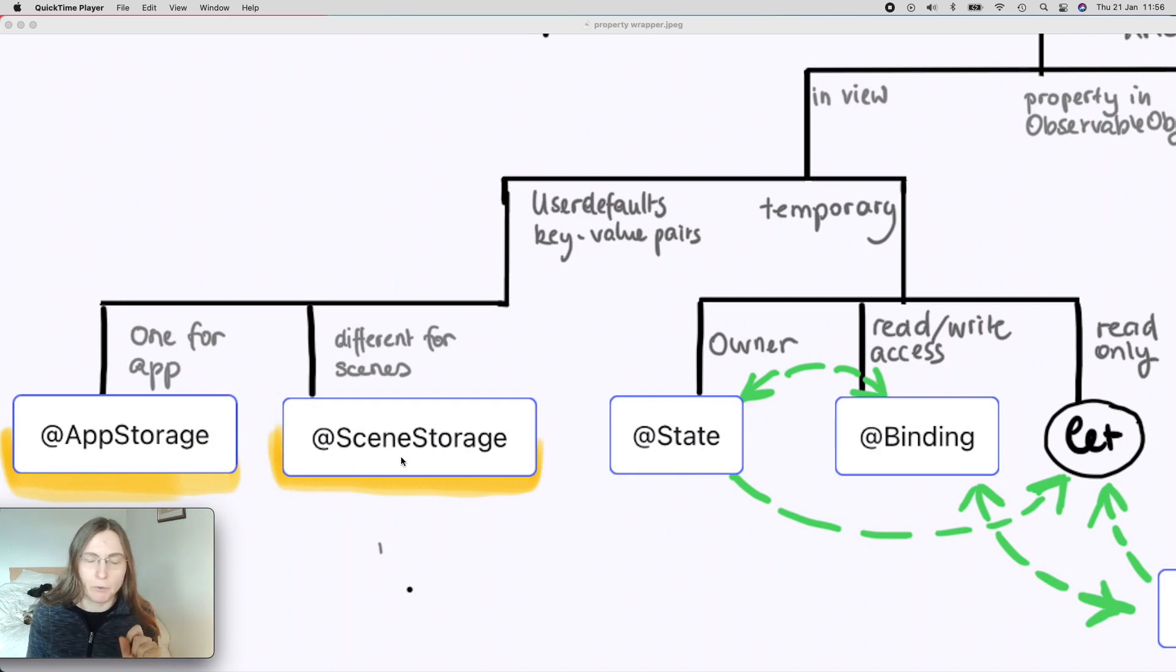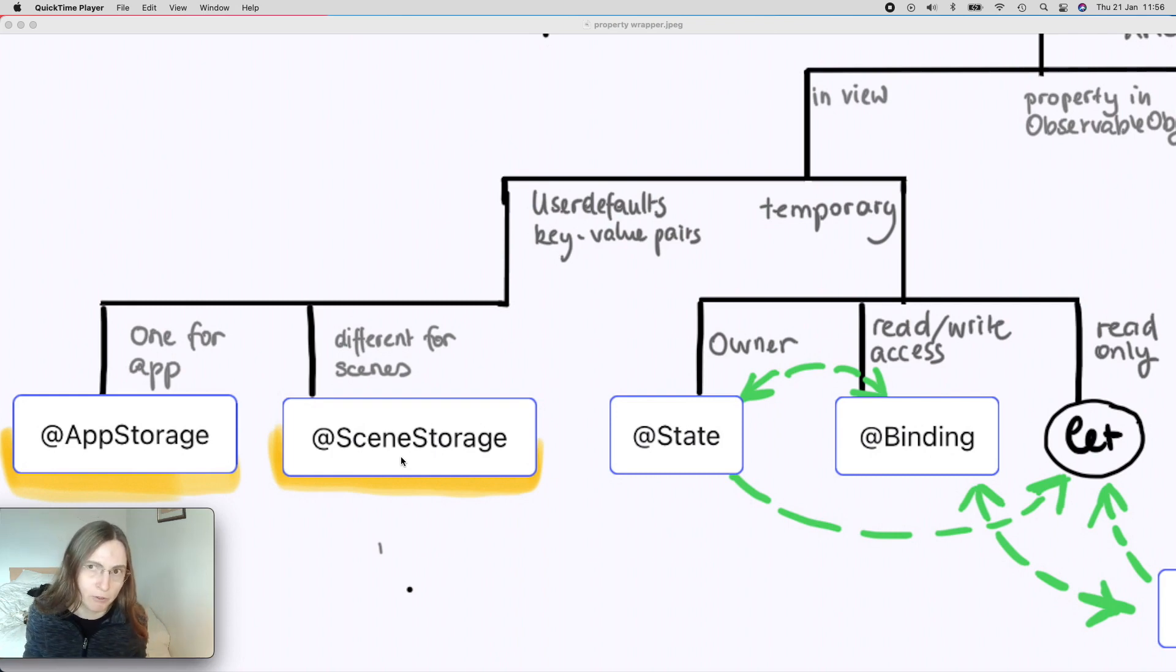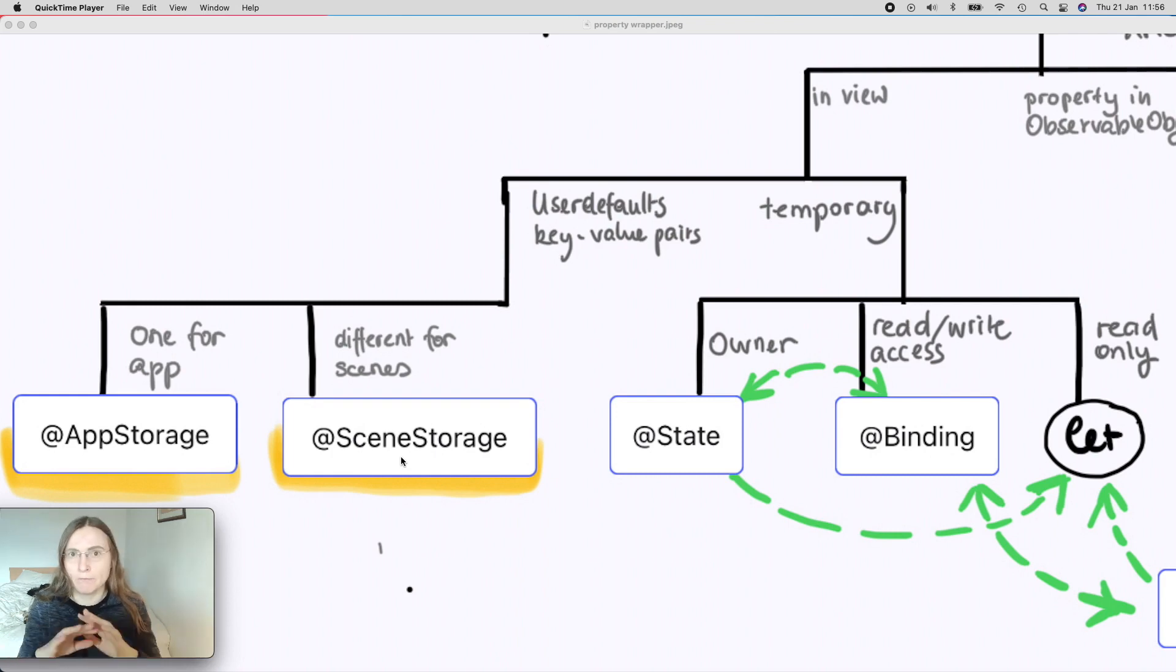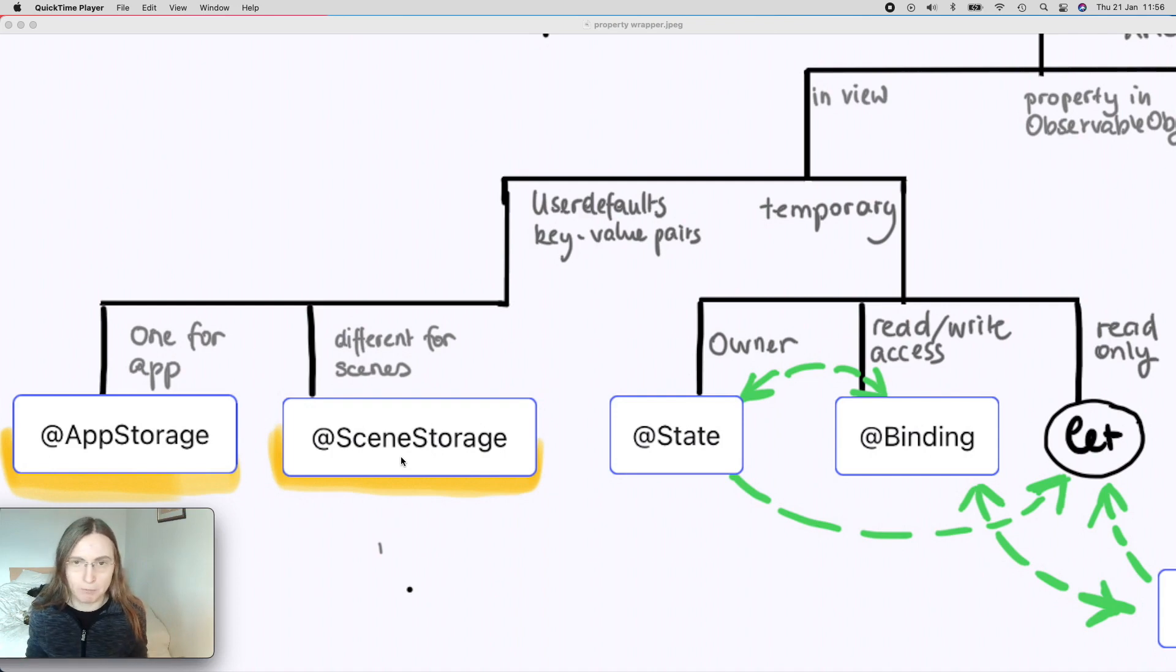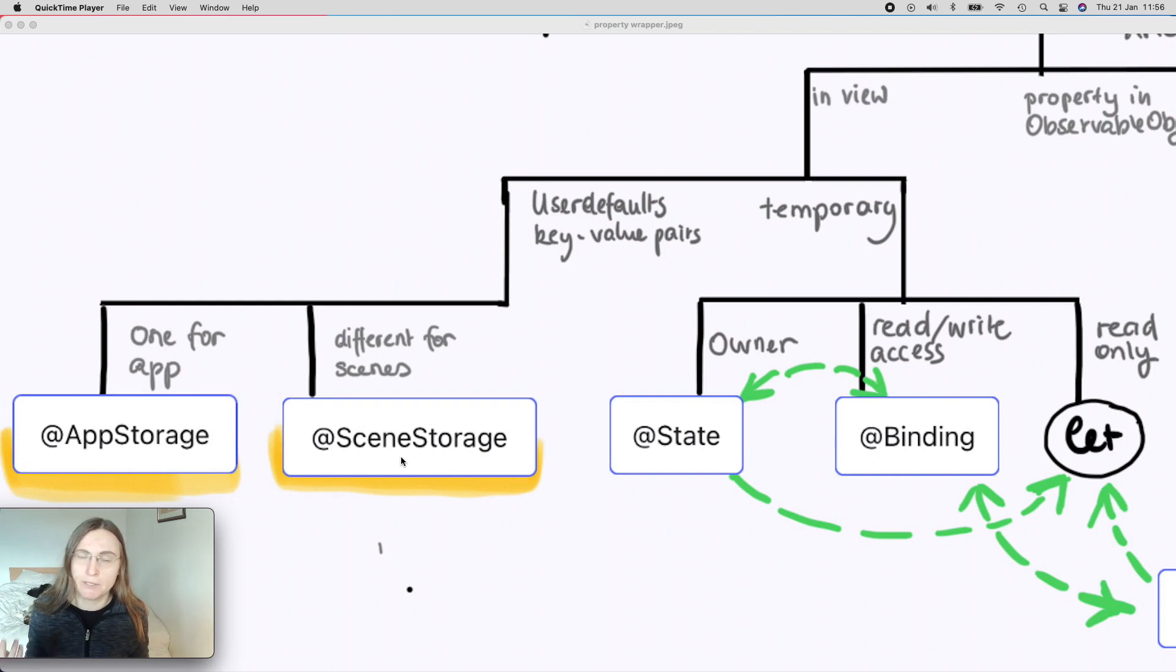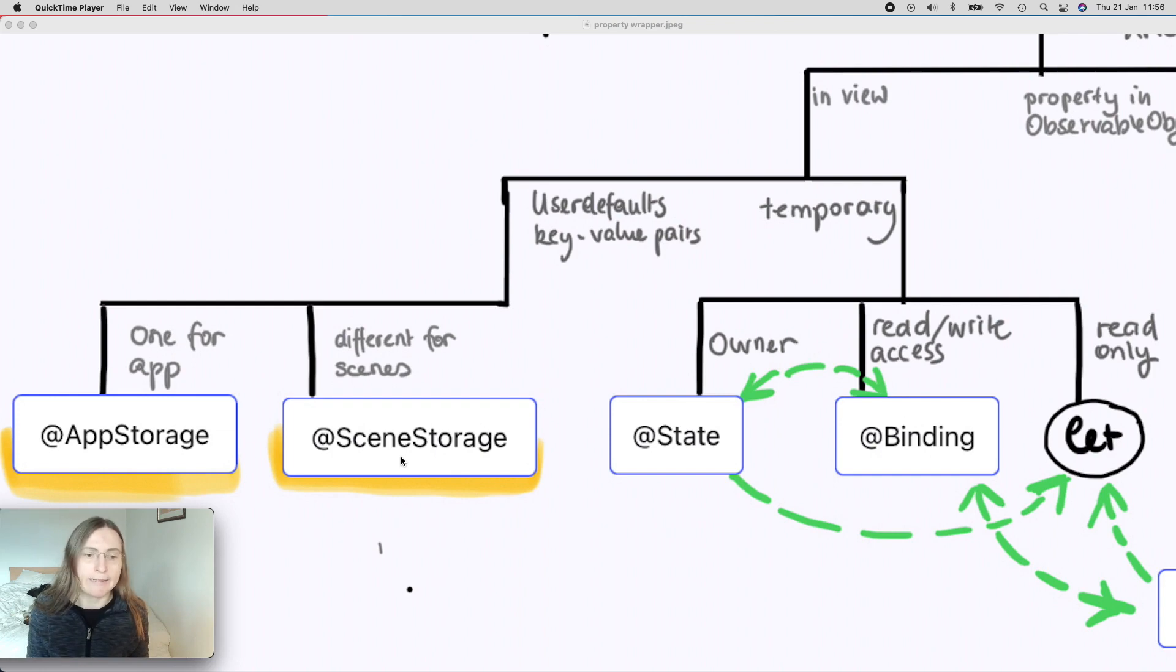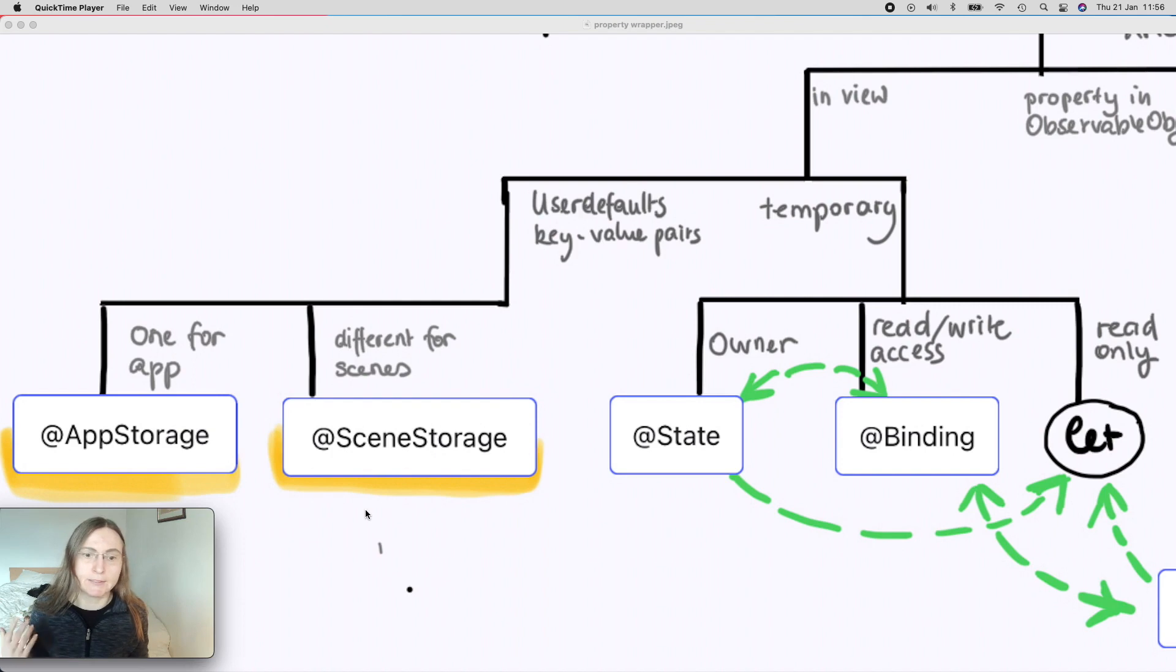Most of the time you only work with one scene. So instead of window, if you prefer the Windows word, you only have one scene or one window of your application for the iPhone for example. But for the iPad, you can use split screen. You can allow in the project settings that users can have multiple scenes. And this is when we will see a difference when we use the scene storage.